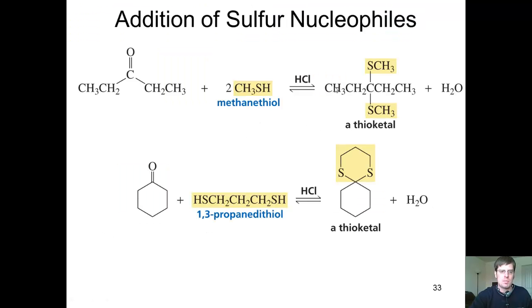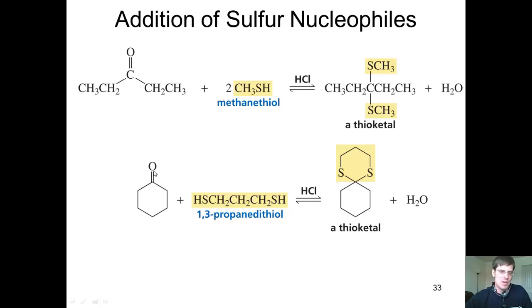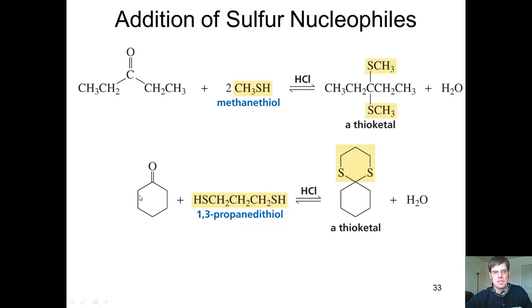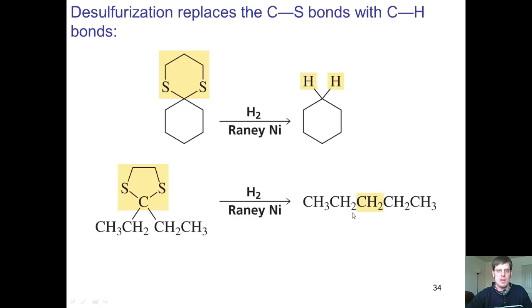Why is that useful? Well, let's go back and imagine that I have cyclohexanone as a starting material. Let's pretend that I'm trying to make a product that doesn't have an oxygen here, but only has two hydrogens here. I can go through these two steps: I react this ketone first with a dithiol to generate a thioketal.